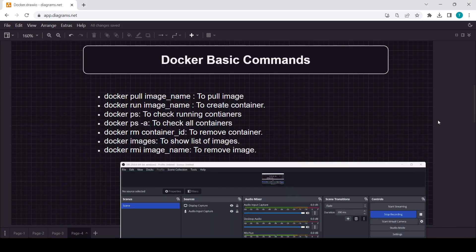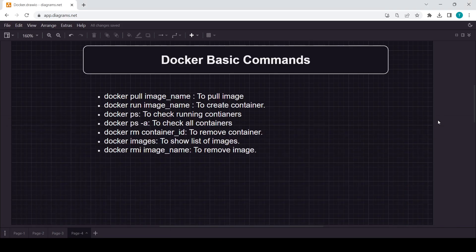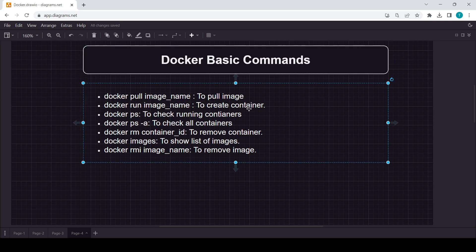Hello everyone. In this video we will see the Docker basic commands. We will see commands to pull an image, to run the image, to run containers — all those things we will cover in this video.